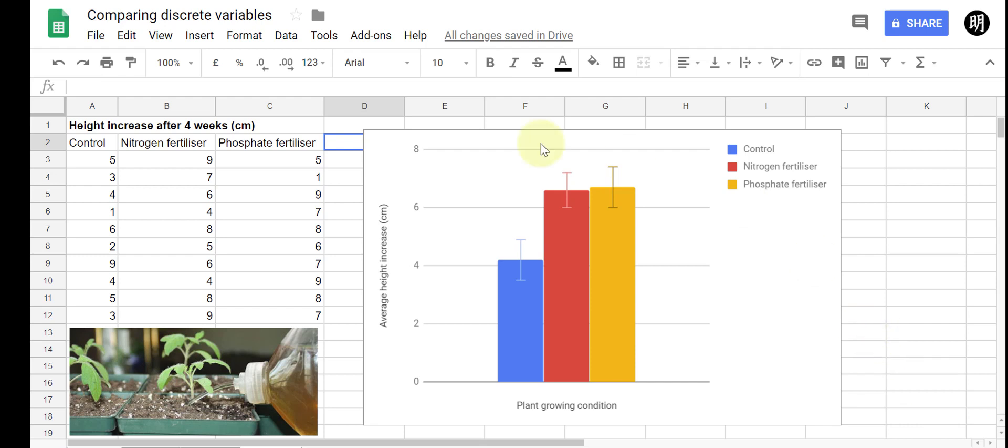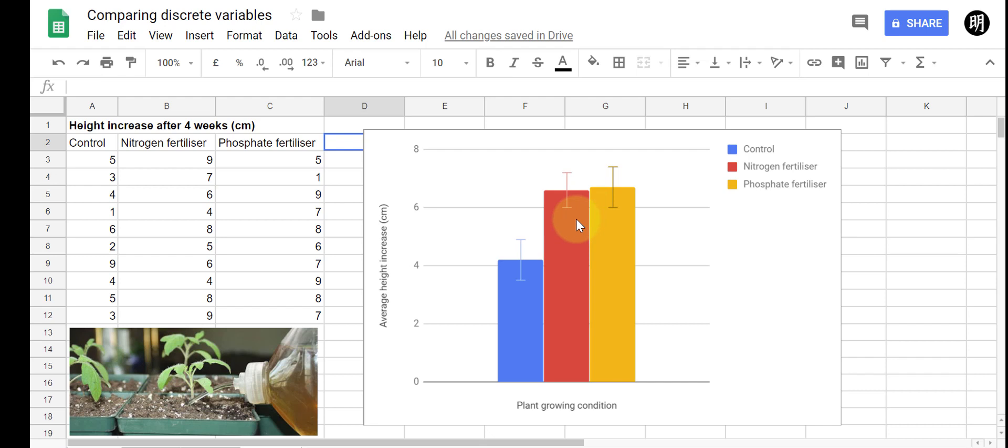So this is data that I used in my previous video and we saw that the beauty of calculating means and standard errors is that we can graph them like this and then we can see if there's any overlap between the error bars to say with some confidence whether there is or not a difference. Of course there are new problems here which is how much of an overlap should there be for us to say that there isn't a difference or how much space should there be between the bars before we say there is, and it's quite hard to measure that.